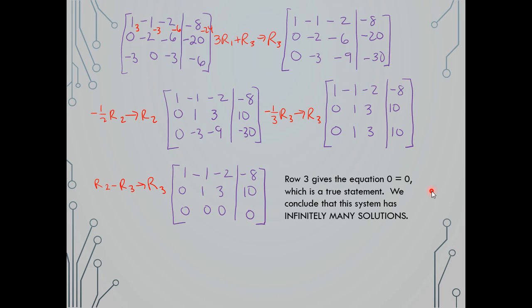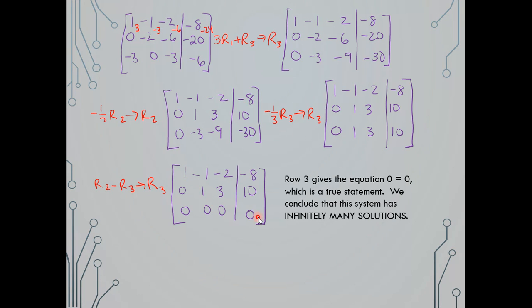As a reminder: if the system has infinitely many solutions, you get a true statement in the last row — 0, 0, 0, 0. This holds for a 2x2, 3x3, 4x4, or 10x10 matrix — you'll always end up with that same scenario.